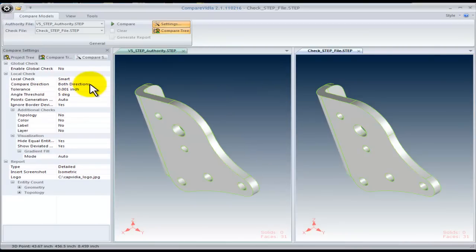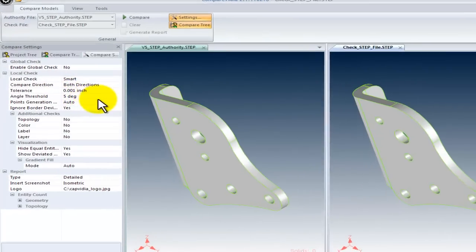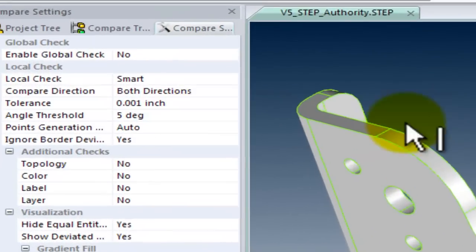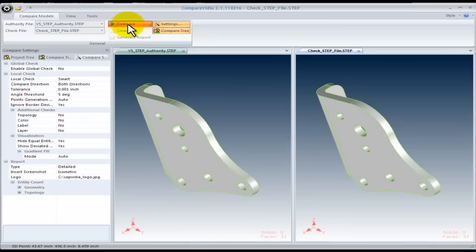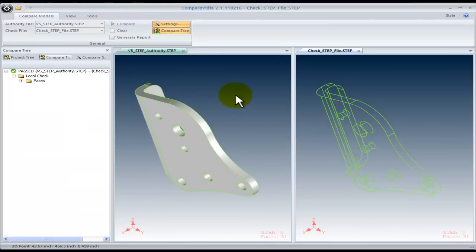Next, we'll look at the settings for comparing these two models. For this example, we will compare them using a deviation tolerance of 0.01 inches. Now, we select the Compare button to get our answer.